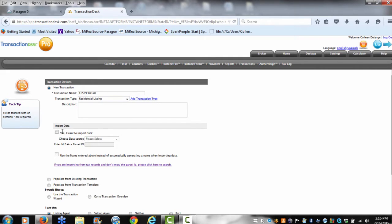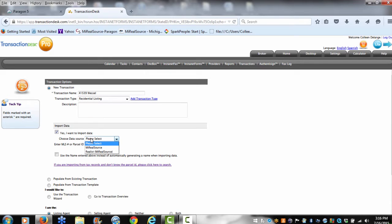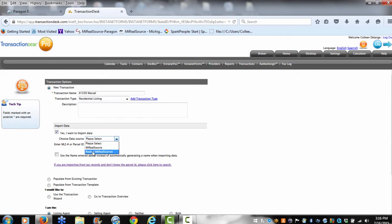Now I want to import the data, and of course you can import from MyRealSource, but in this case, I don't want to have to rekey any information. I want to pull the information directly from Realist.